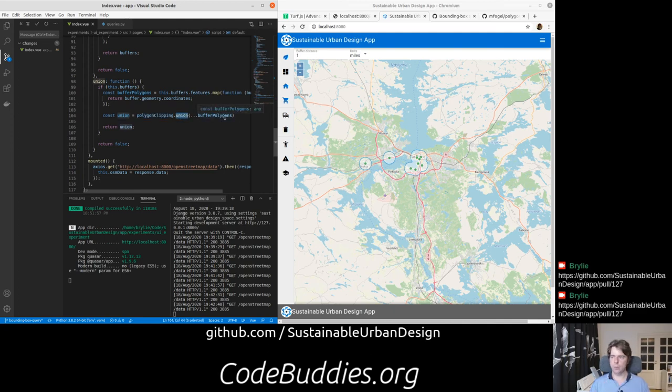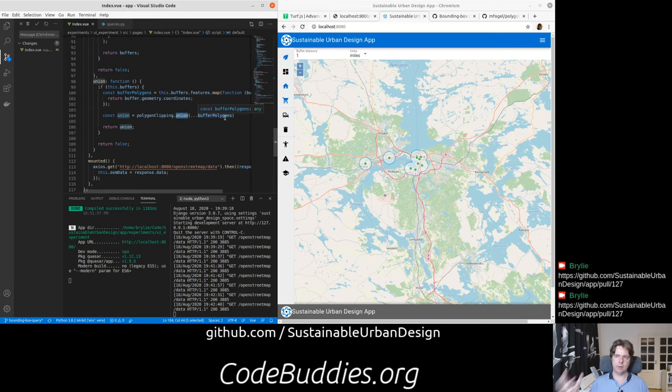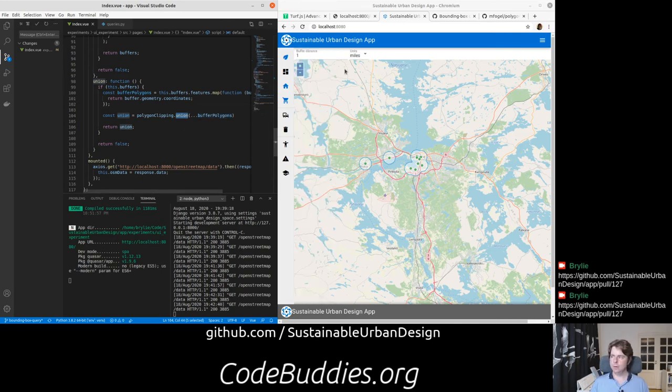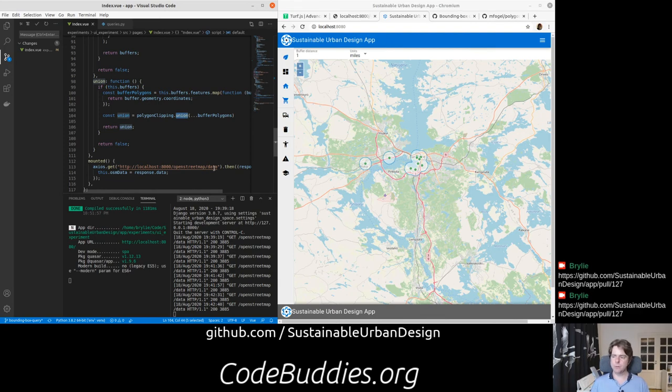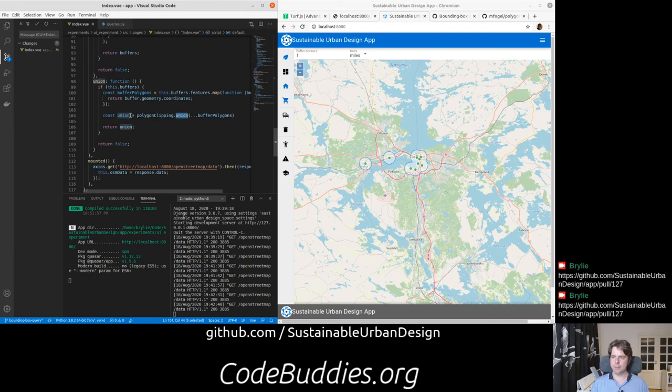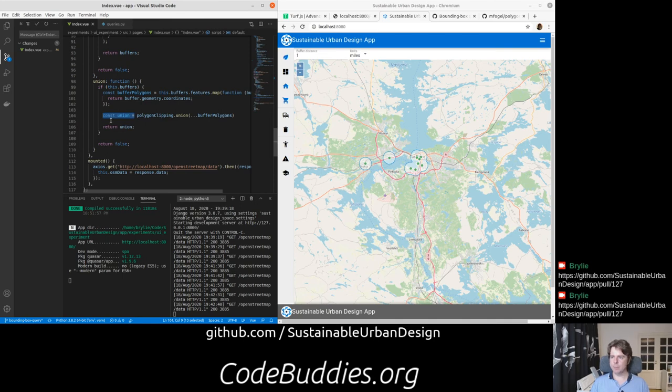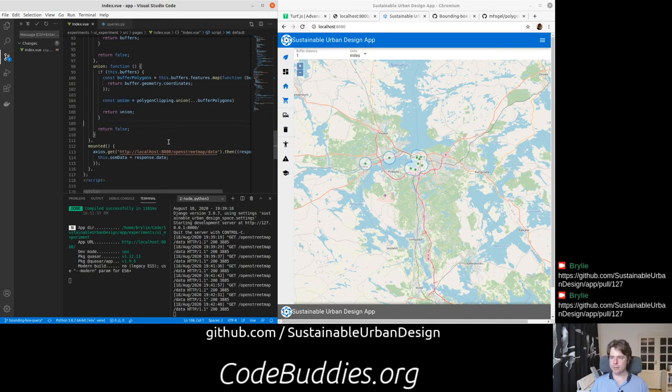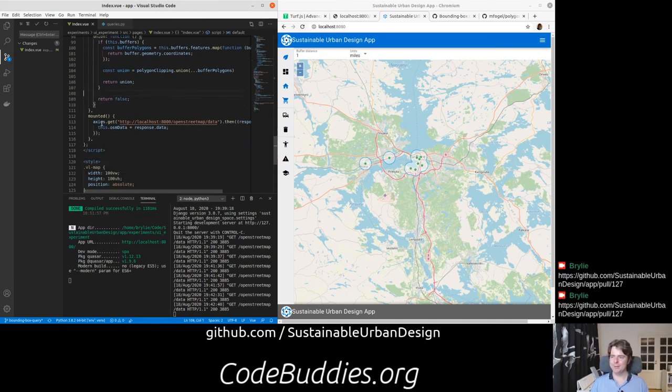But if there is buffers data, then we're going to map over those features and return the coordinates. Because the polygon clipping union function just takes the raw coordinates. It doesn't handle the higher level constructs like point or feature. Although the documentation sort of alludes to those concepts. But in any case, we return that union back. And I suppose I can just make my code a little more brief by just returning it directly there.